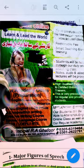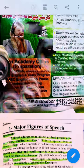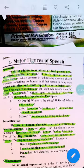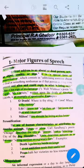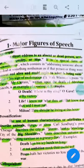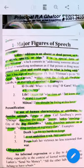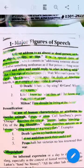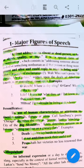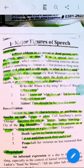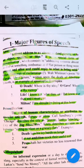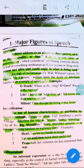So let's talk about today's video. Today we will learn what is apostrophe. What is apostrophe? A direct address to an absent or dead person, object, quality, or idea.